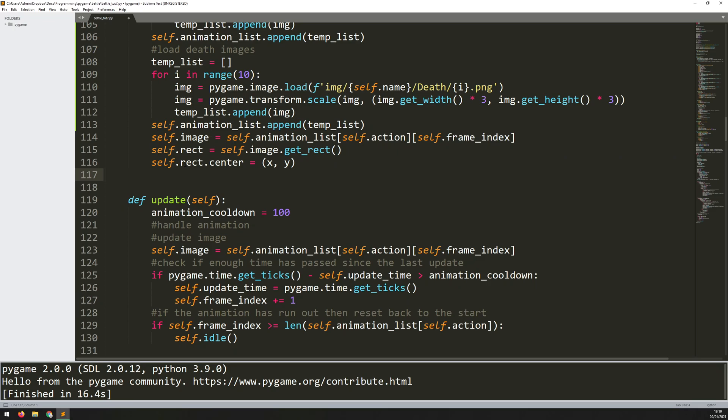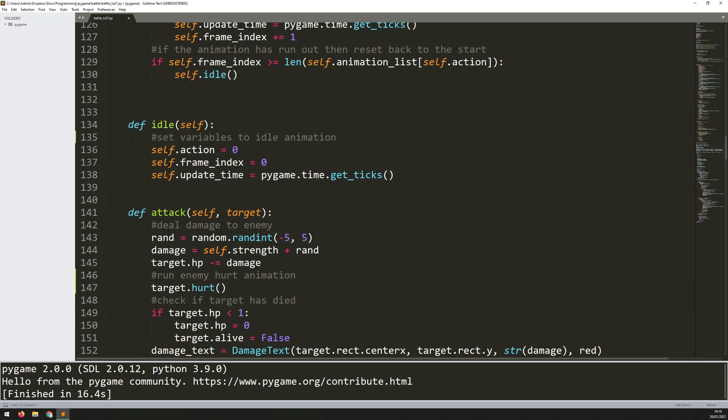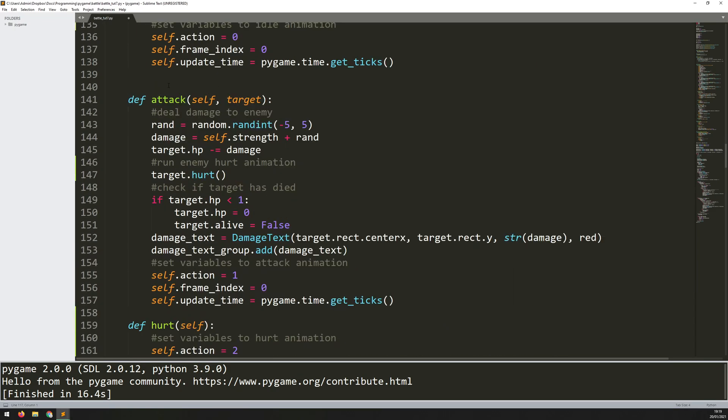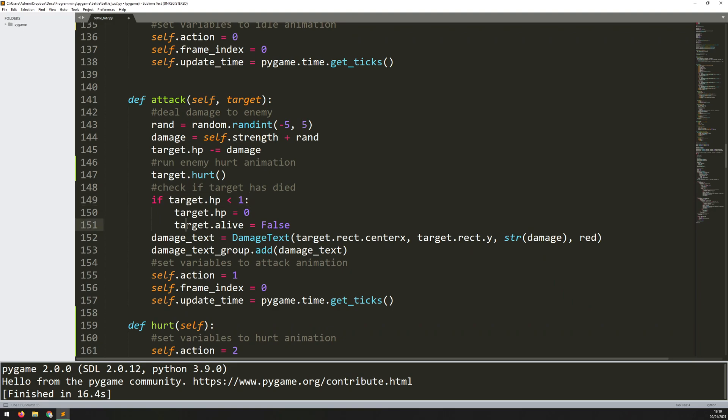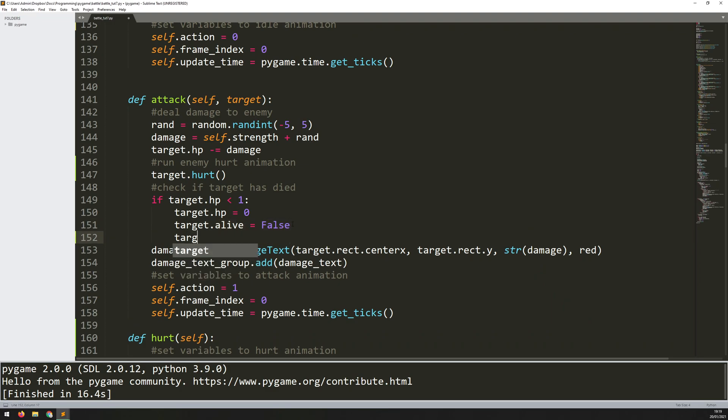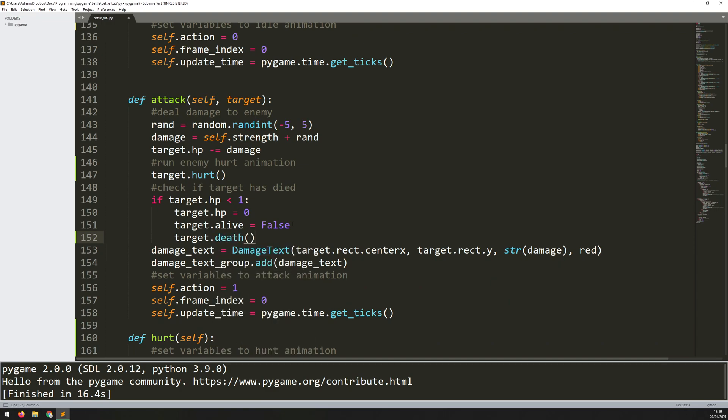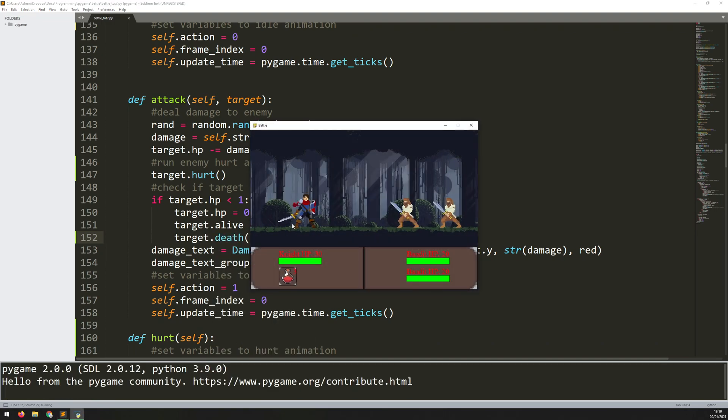So when do I run this animation? Well again exactly the same thing. I come back down to my attack method. I'm currently running this section of code which is target.hurt so that runs the hurt animation, but then I've got a check underneath here to see if the target has died. So if their health has dropped below 1 then I set their alive variable to false. At this exact same time I can also run their death animation. I can say target.death and this should be enough to run that animation and to trigger it.